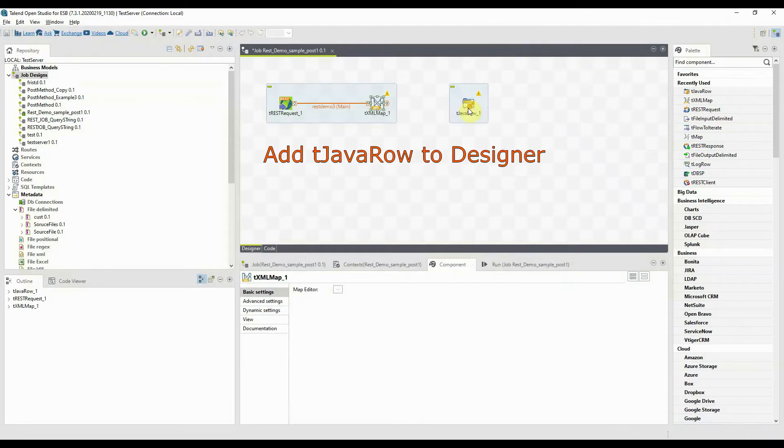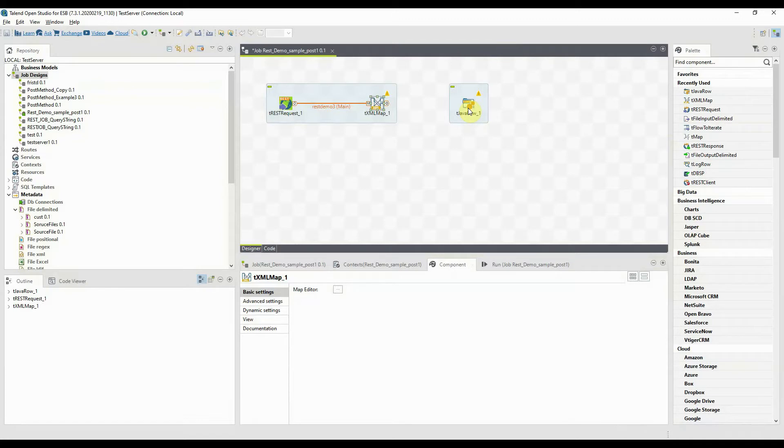tJavaRow allows you to enter customized code which you can integrate in a Talend program. With tJavaRow, you can enter the Java code to be applied to each row of the flow.